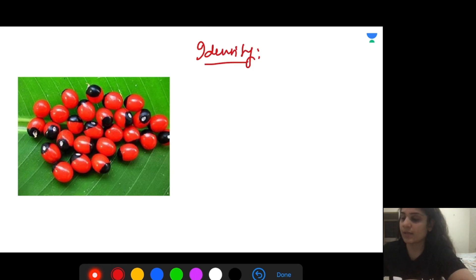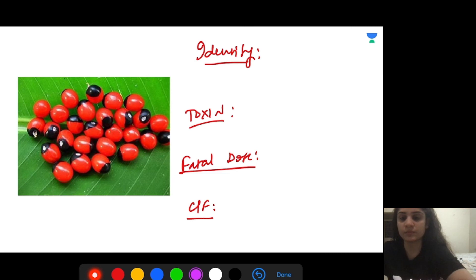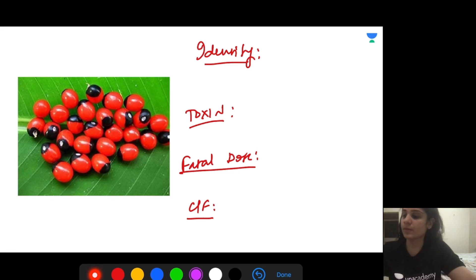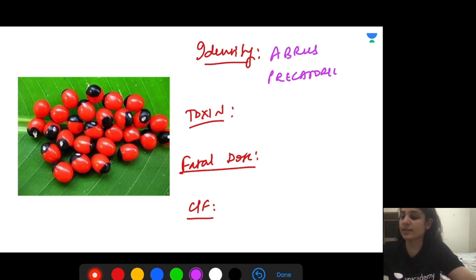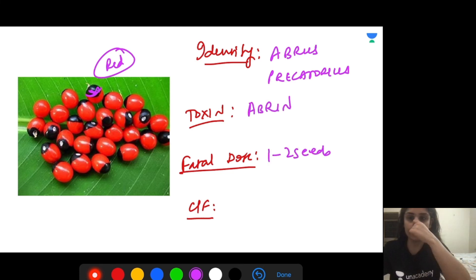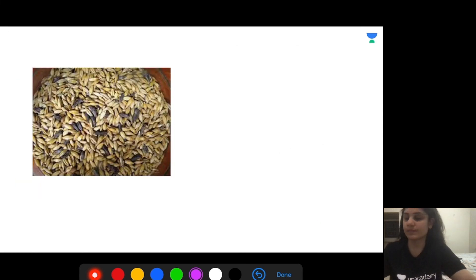This seed — asked many times in exams including recent NEET PG — is Abrus precatorius. It is red in color with a black top. The toxin is abrin. Fatal dose is one to two seeds. The main clinical feature is seizures, treated with benzodiazepines.